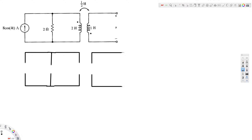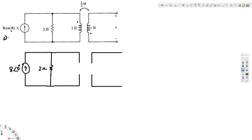Now let's plug in the values. When we convert the current source from time domain to phasor domain we get amplitude 8 at angle 0°. The resistance stays the same at 2 ohms. For the inductors, since omega equals 4, we get j×omega×L: that's 4×2 = j8 for one inductor and j4 for the other.